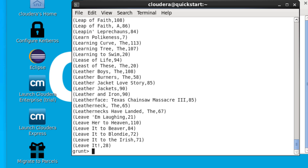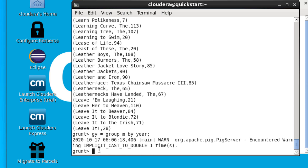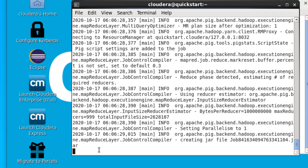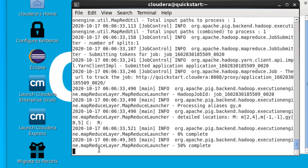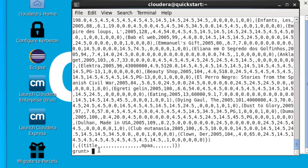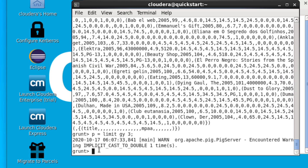We can see the list of all the movies and their duration in minutes. The GROUP keyword is used to group fields in a relation; GROUP BY relations are used to work with aggregation functions on grouped data. As an example, we could list the years and the number of movies released each year. Since there's a lot of data, it's a good idea to limit the results.